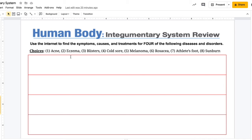You're going to choose four of those eight. Your choices are acne, eczema, blisters, cold sore, melanoma, rosacea, athlete's foot, or sunburn. It's your choice — pick four of those eight.